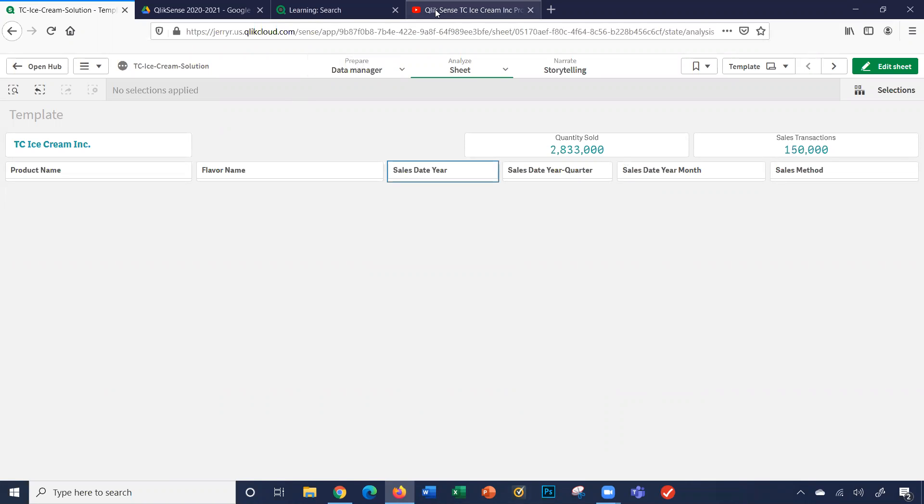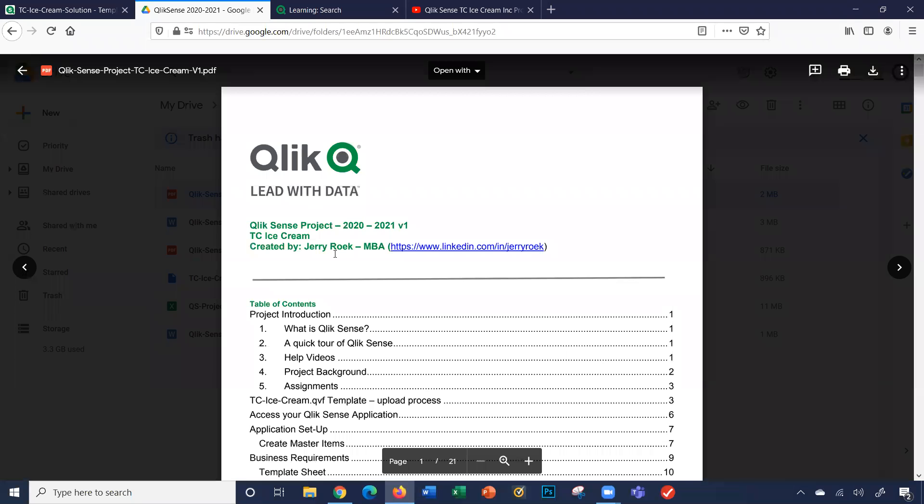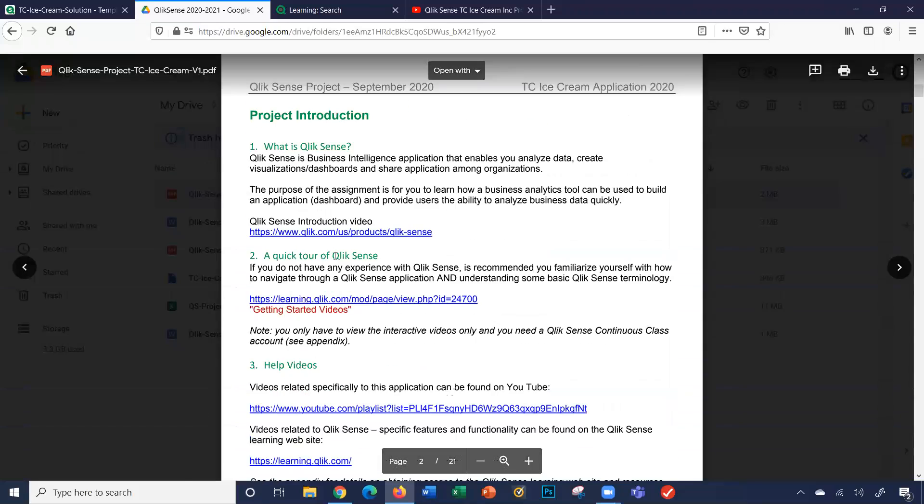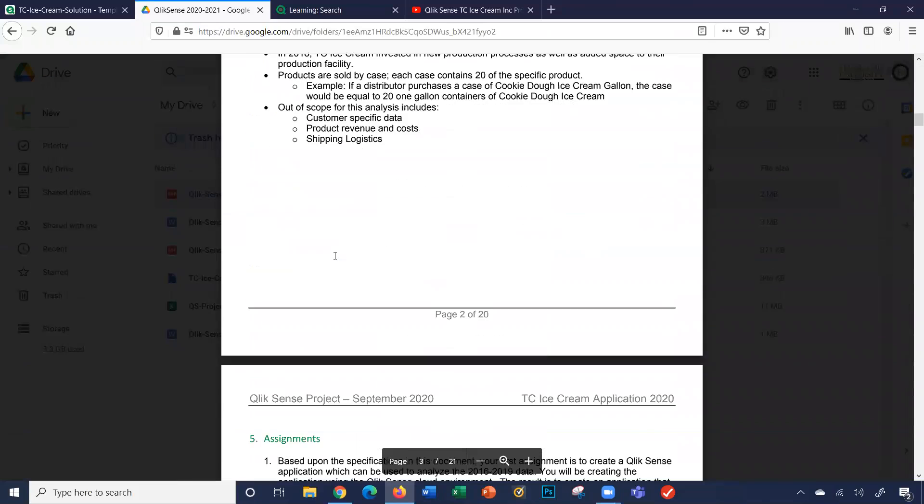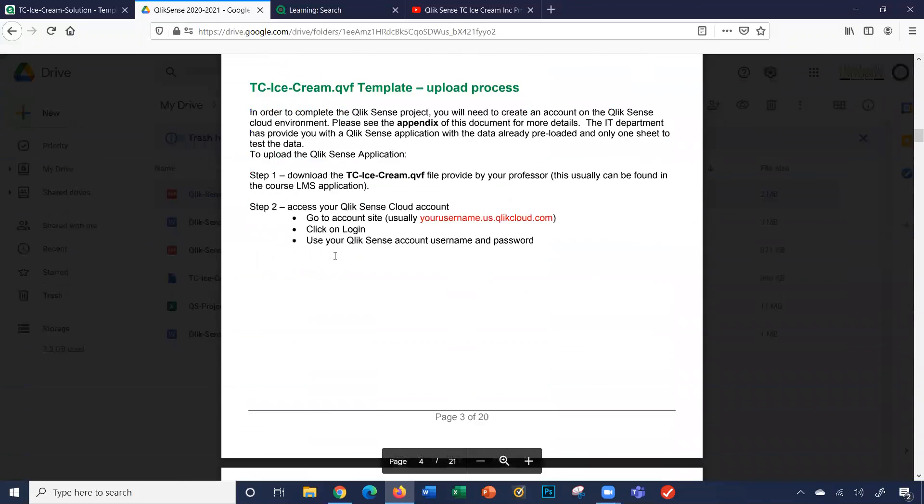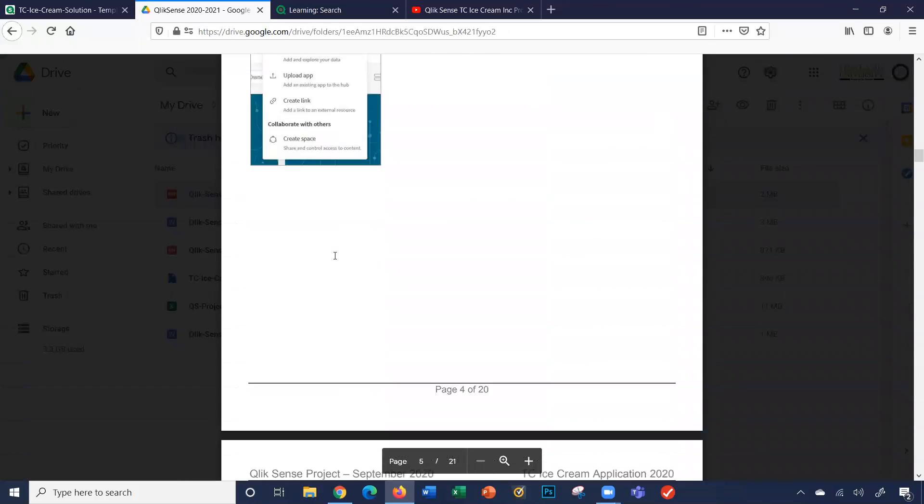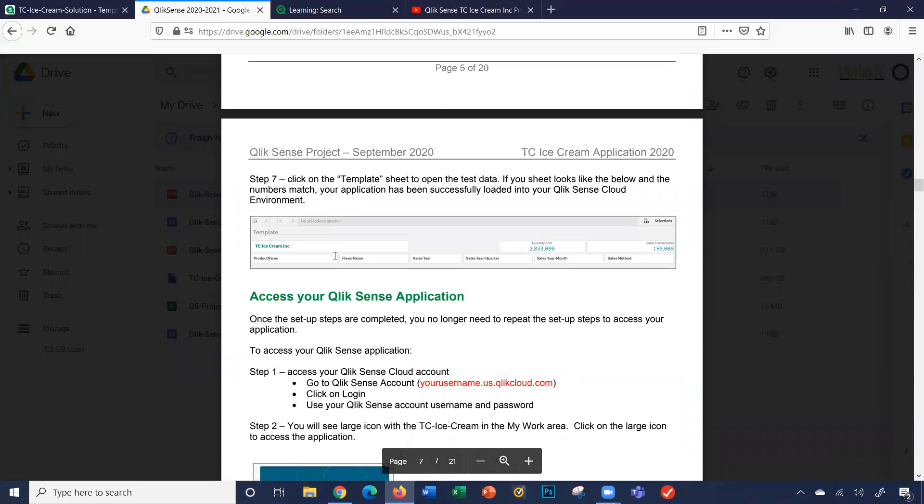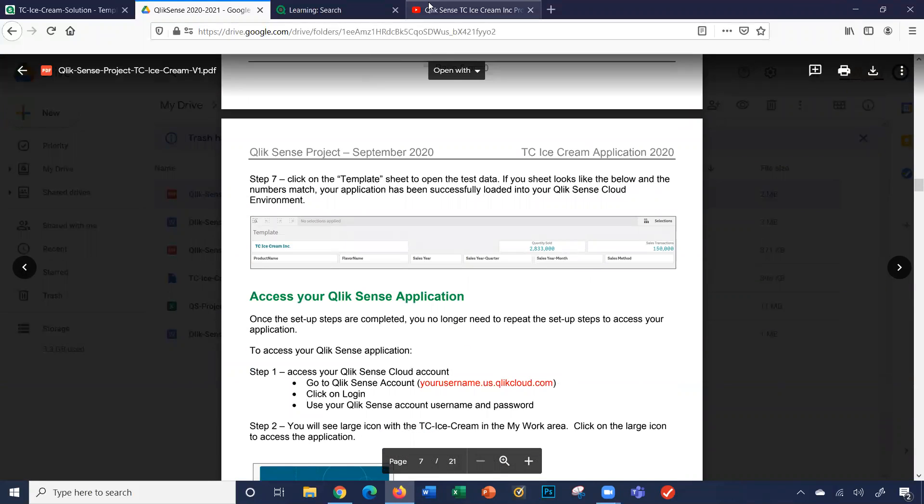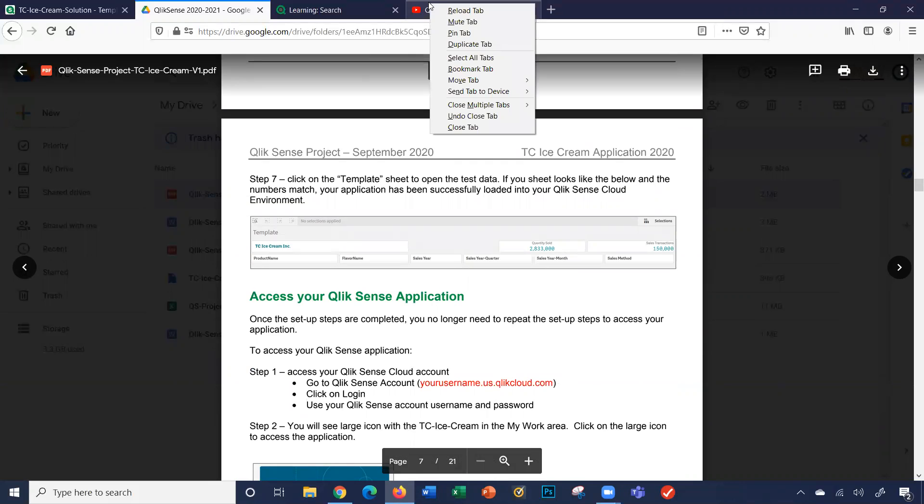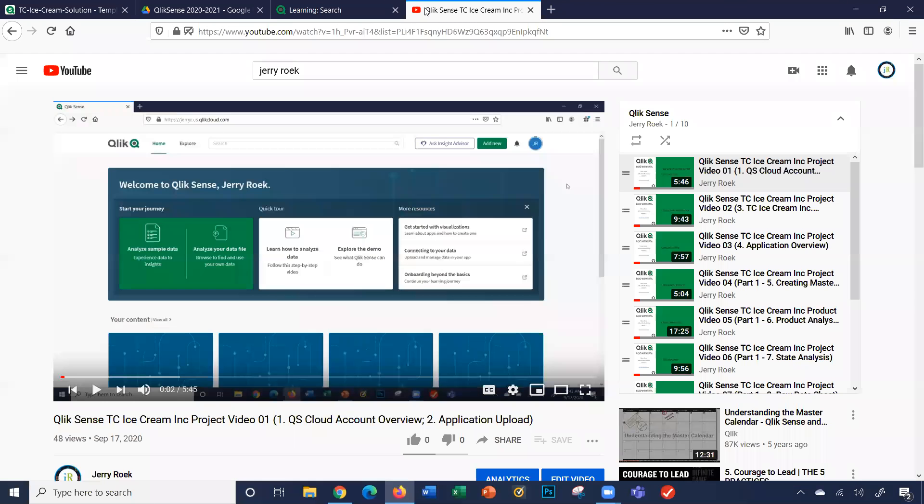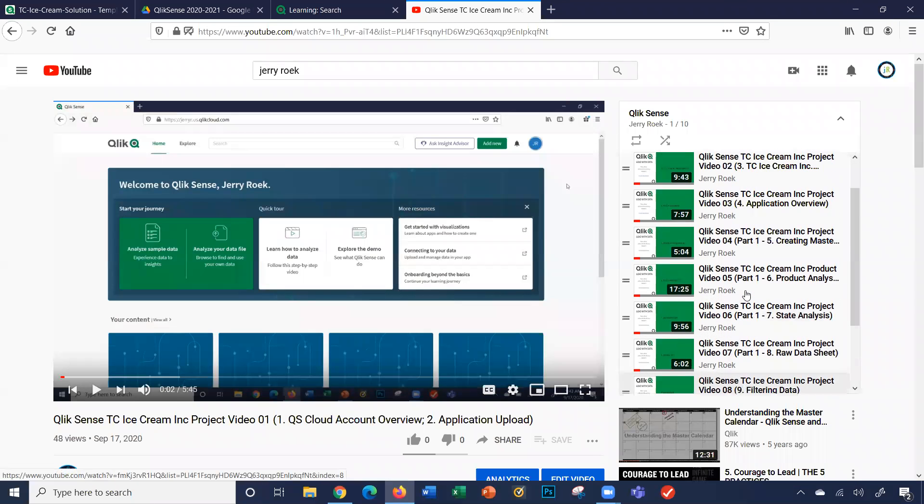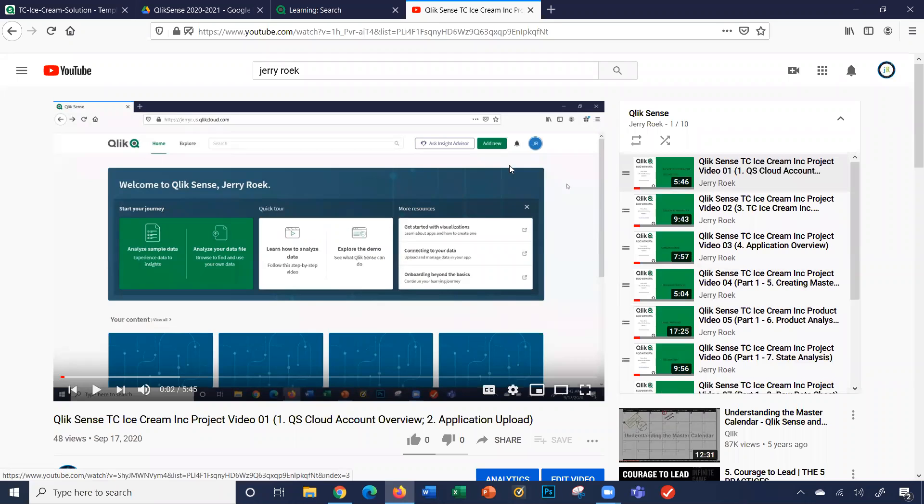Students have provided a business requirements document which walks them through the application and what they need to create for each of the sheets. In addition to that, there are supporting videos regarding the sheet creation as well as filtering data.